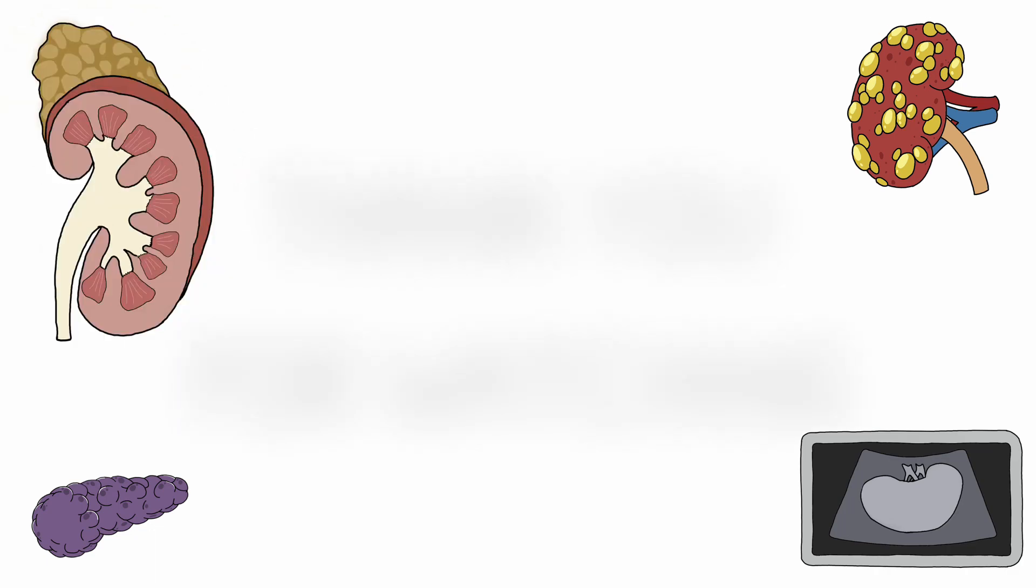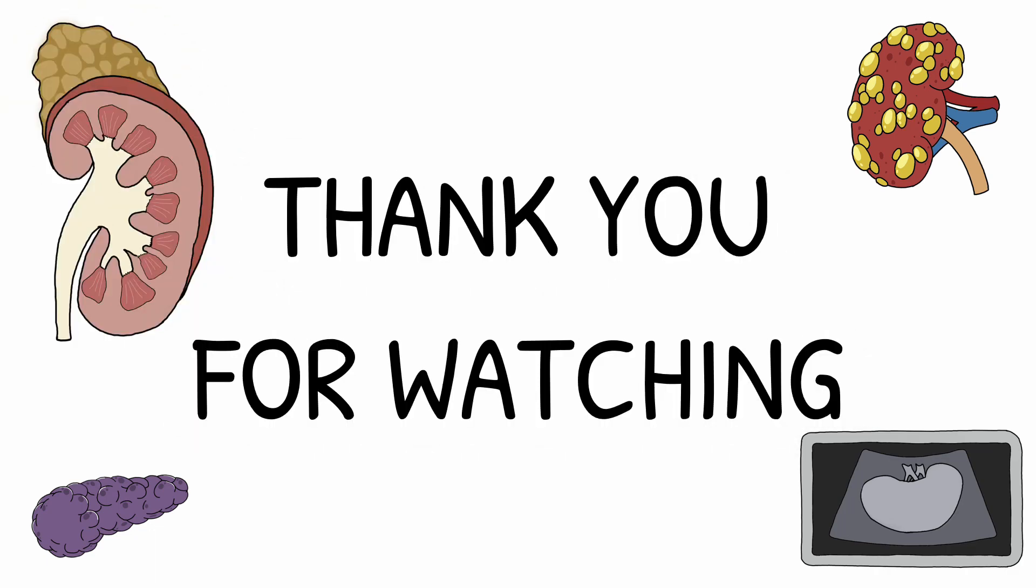Thank you very much for watching. I hope you found this video helpful. If you'd like to find out anything more about the kidneys, then please do check out my other videos.